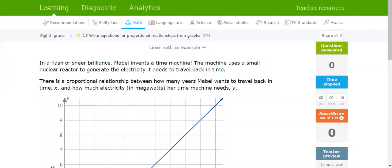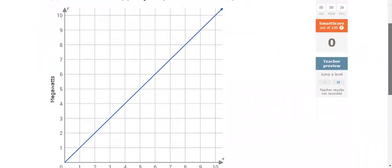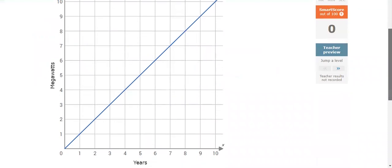In this video I'm going to be solving questions on IXL eighth grade I5: write equations for proportional relationships from graphs. I'm not going to be reading the questions, I'll just look at the graphs.